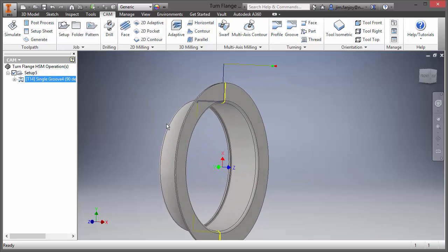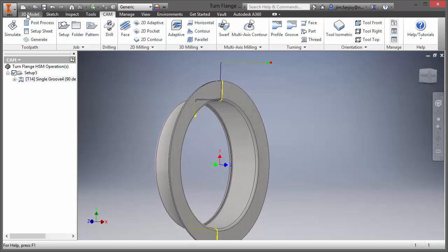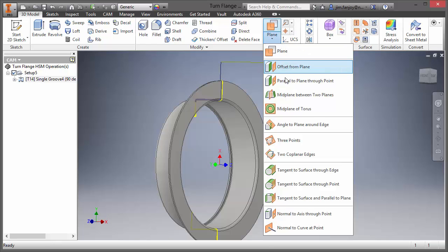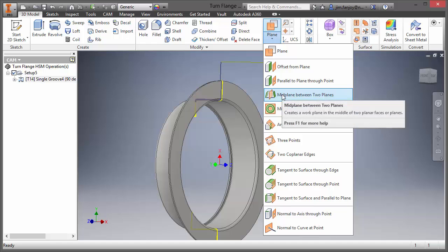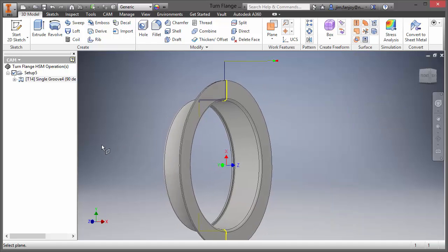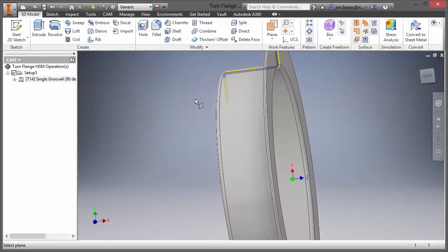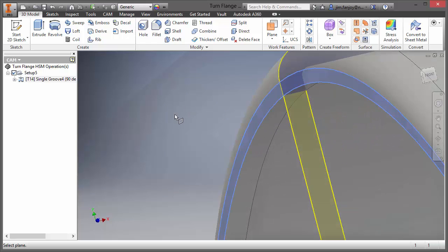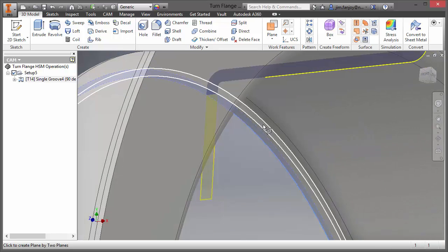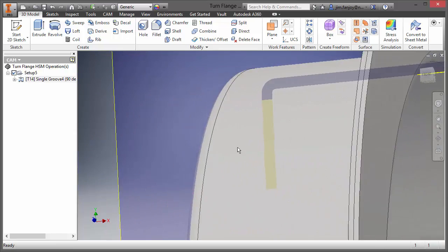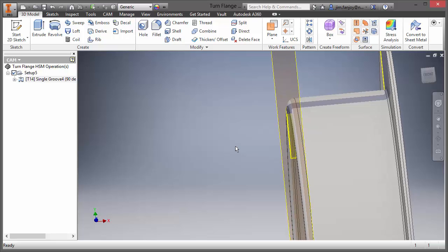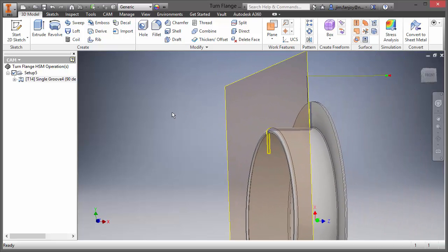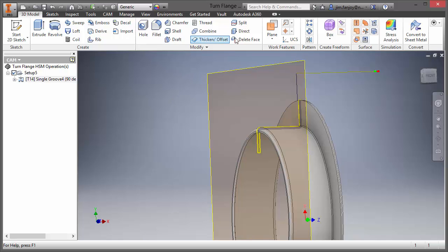So let's do the setup now for the ID. I'm going to click on my 3D model tools and go to my work features. I'm going to create a mid-plane between two planes. What this is going to do is keep a plane on the center line of the stock for me. I'm going to select the back face of my stock and then click the inside face, and I get a work plane that now lives on the center line of my stock. Pretty easy — not too hard to create that.